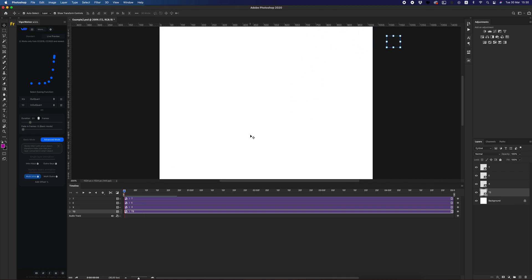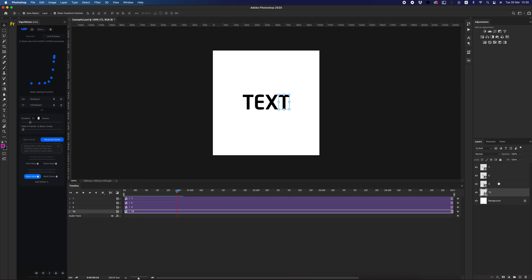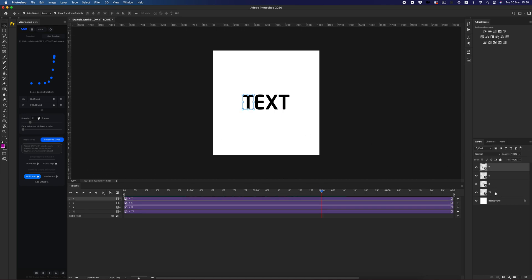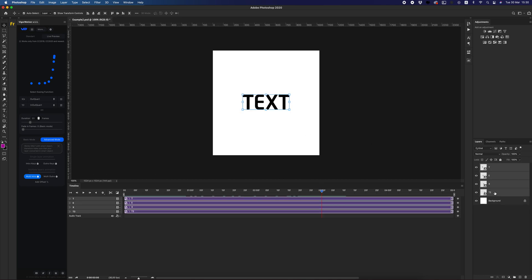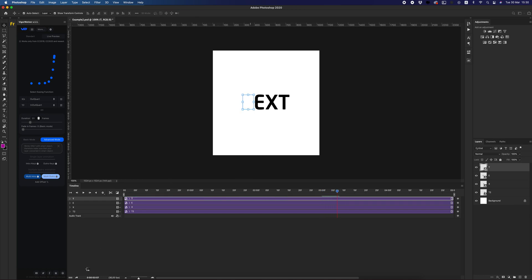Cool. We have four animations for four letters. Let's create outro. All the same steps: just select all these four letters, click Multi Outro.